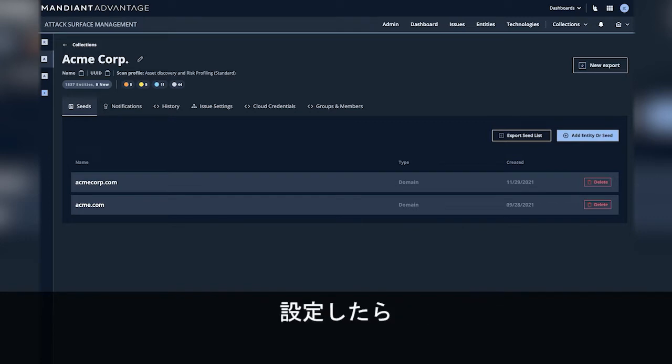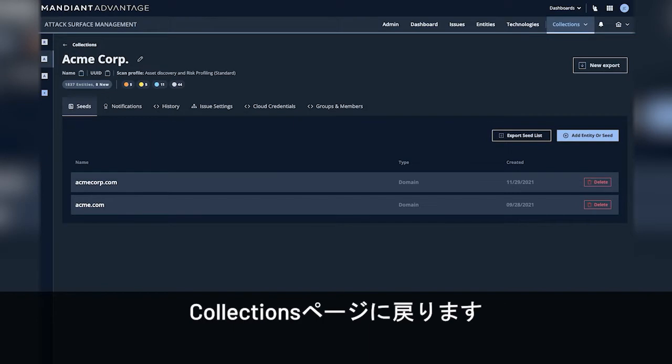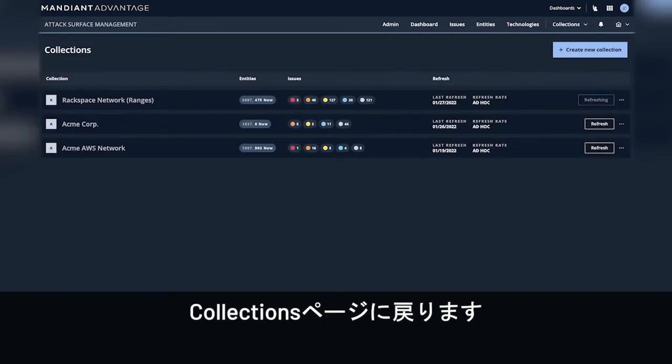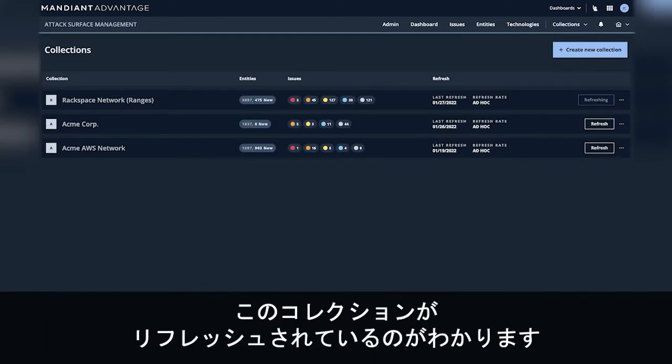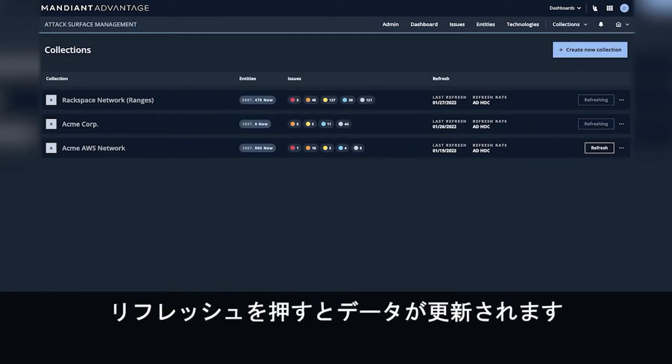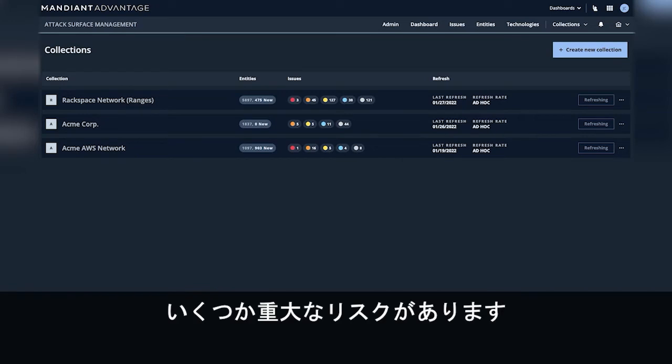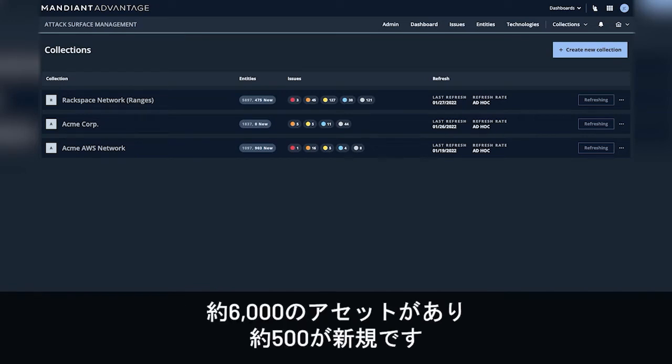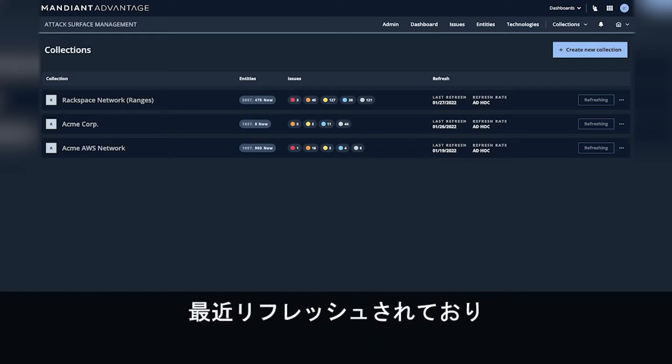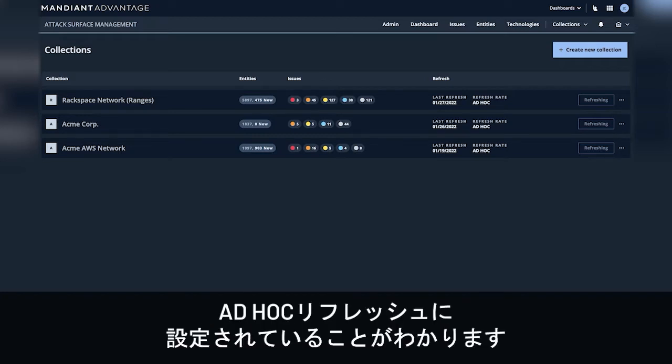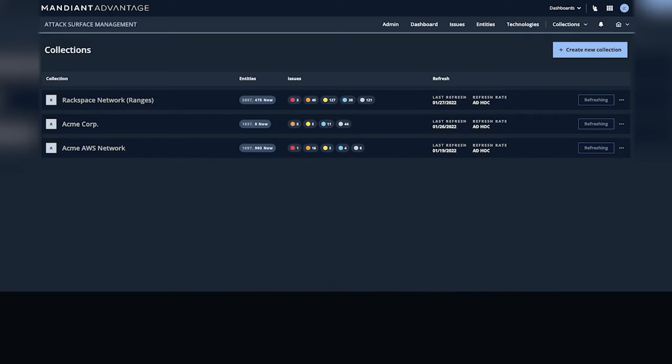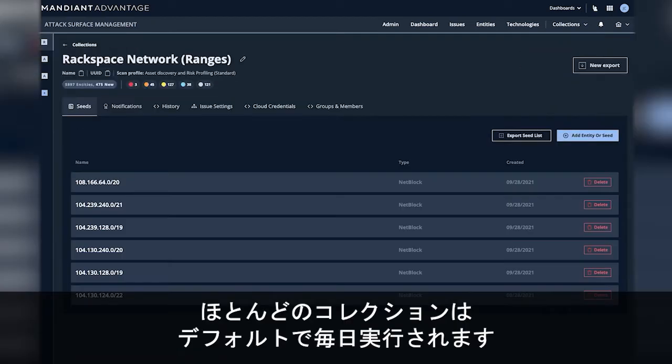Now that this is configured, we'll come back to the collections page. We'll see that this collection is refreshing. We can hit refresh to gather new data. We can see some attributes about the attack surface. There are some critical exposures here. We can see that there's around 6,000 assets with around 500 new. We can see that it was recently refreshed and we can see that it's set up for ad hoc refresh. Most collections will run daily by default.